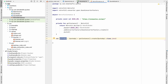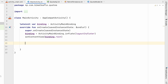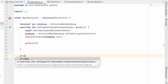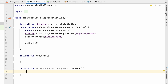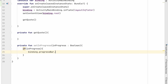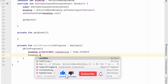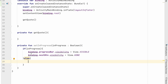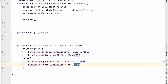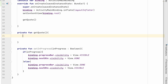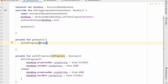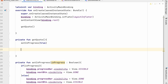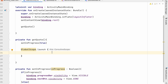In MainActivity, create a method getQuote(). Also create setInProgress(inProgress: Boolean): when true, show the progress bar and hide the next button; when false, hide the progress bar and show the next button. In getQuote(), call setInProgress(true) first. Since getRandomQuotes is a suspend function, call it inside GlobalScope.launch with a try-catch block.